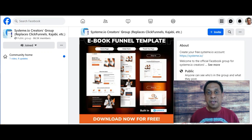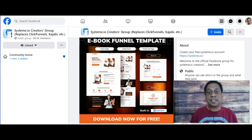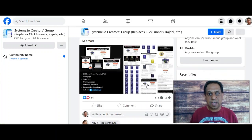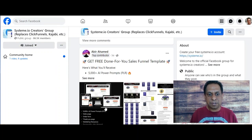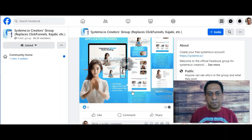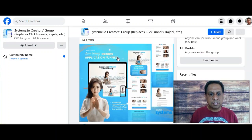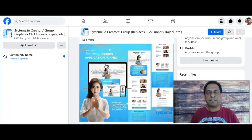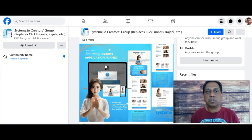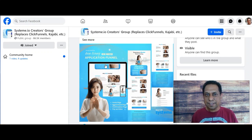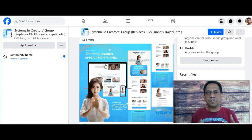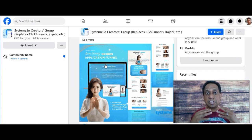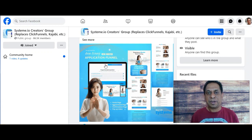These are pre-built funnels by experienced users. For example, if you want to sell an e-book, there's an e-book funnel template. There's also a sales template, and another one is a Reiki master application funnel. There's really cool stuff within the Systeme.io creators Facebook group. But what are the benefits of completing the Systeme.io course, and where can you go from there?